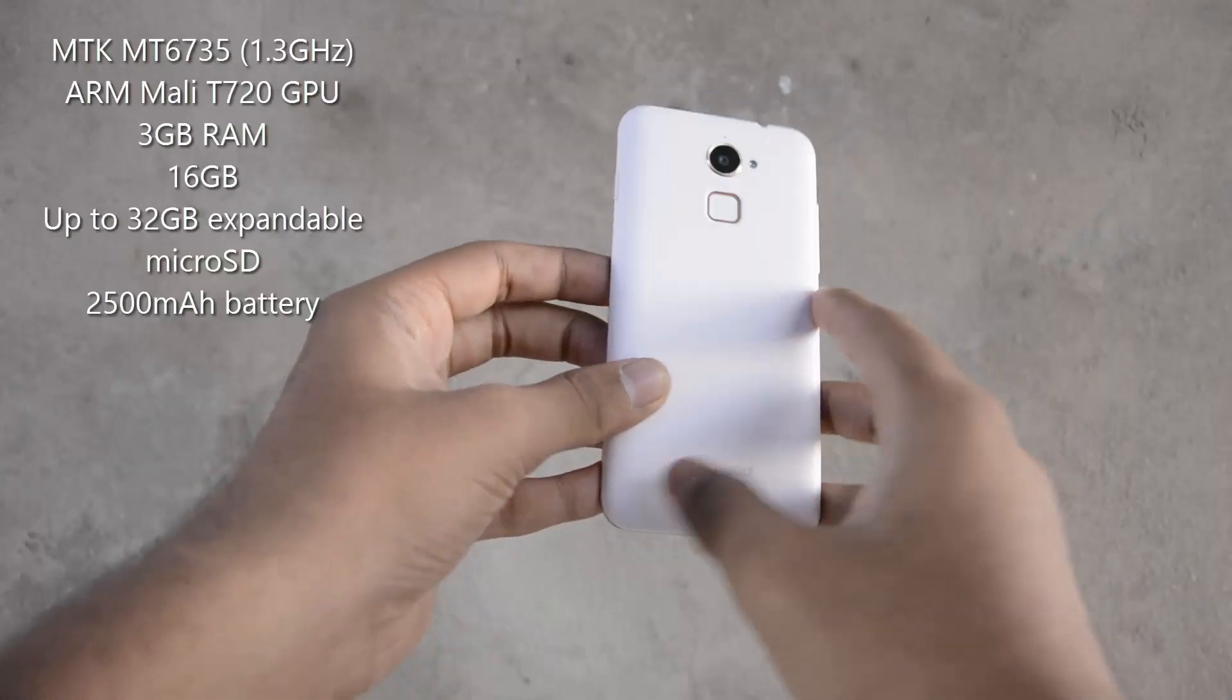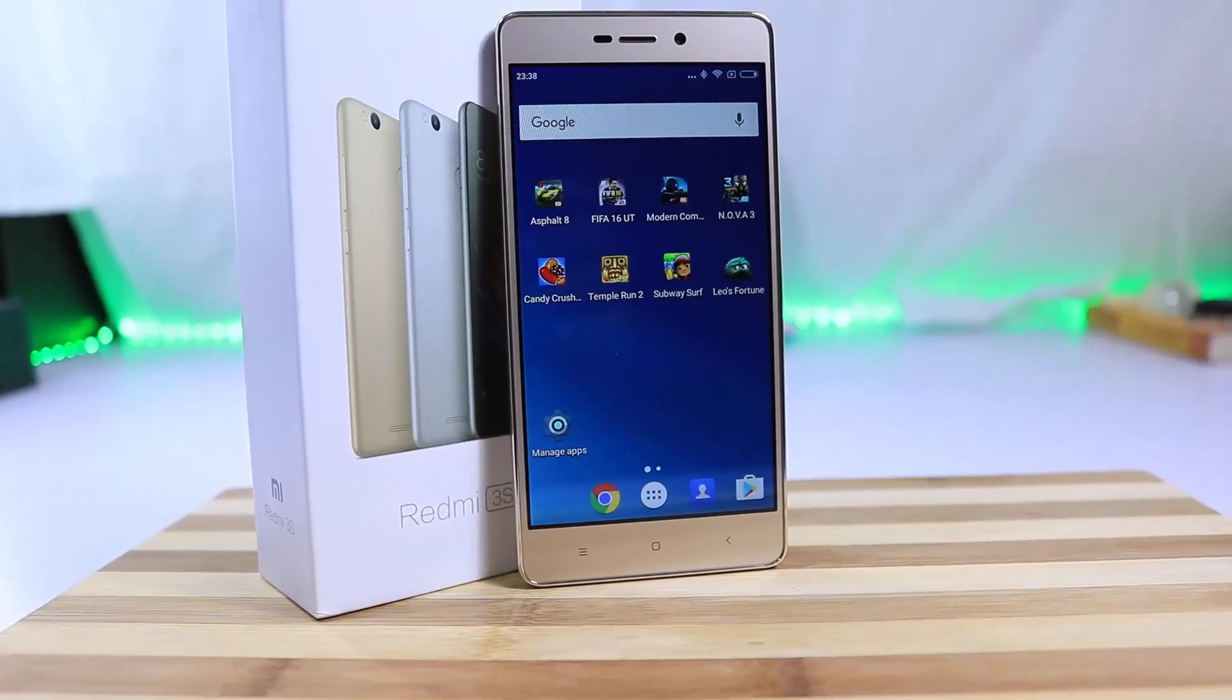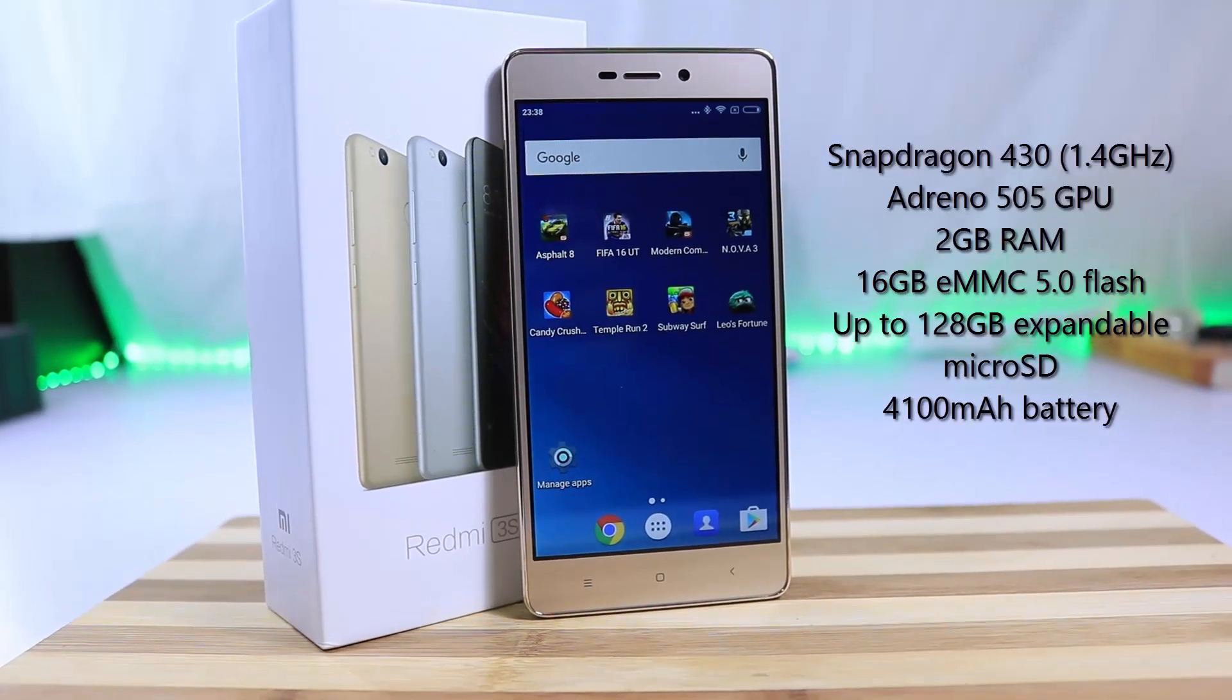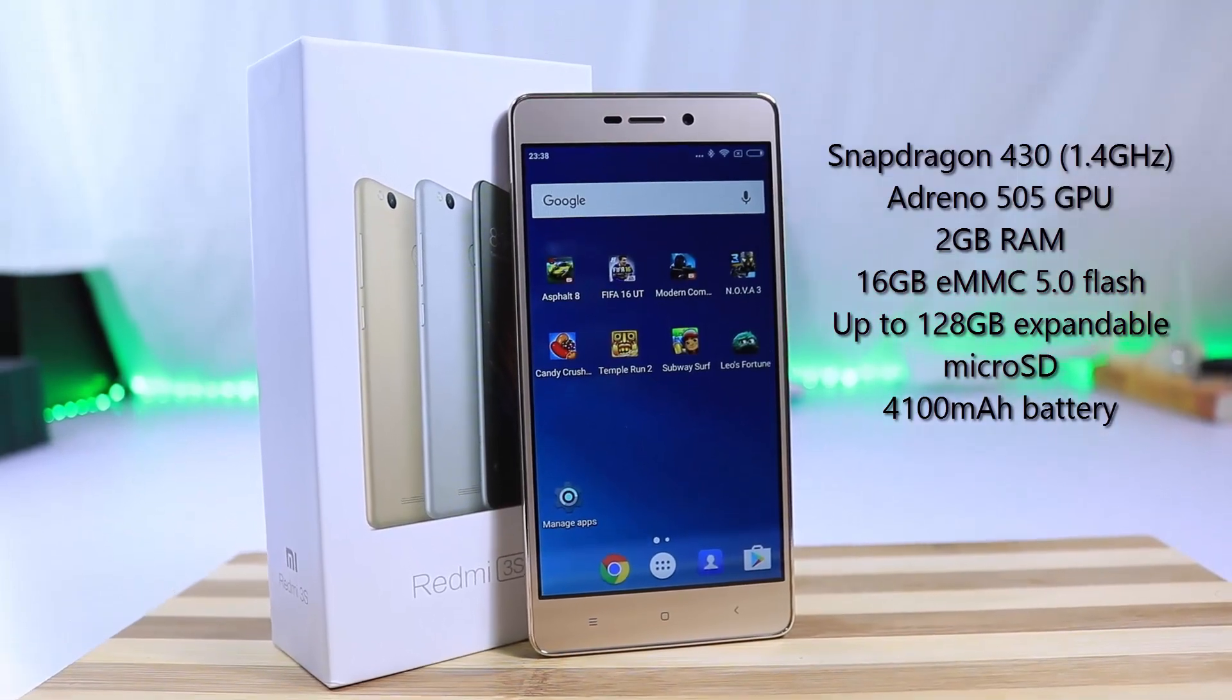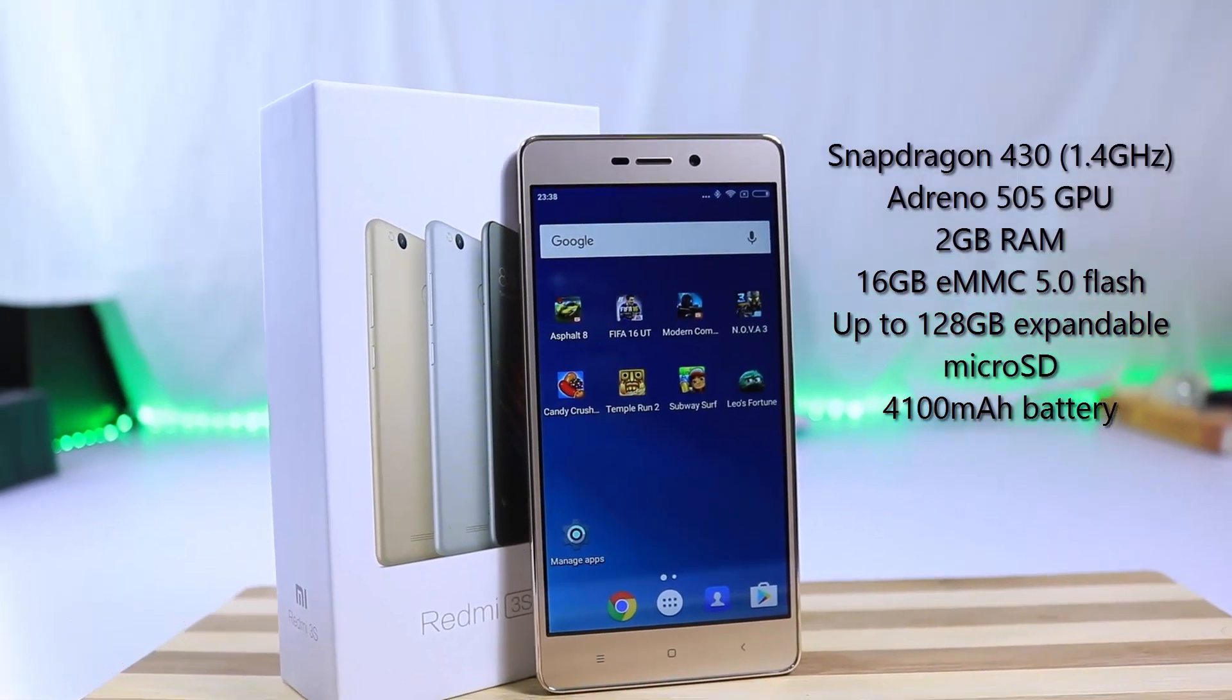These are the basic specifications of Coolpad and these are the specifications of Redmi 3S.